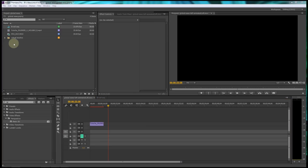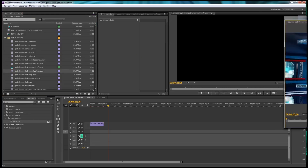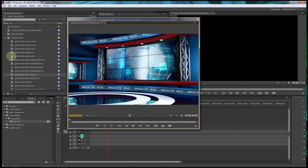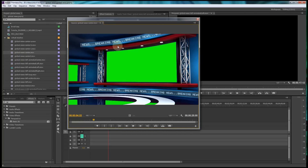This particular package has about 23 different backgrounds you can choose from for your studios. You can see there's one that's more of a centered position, some that have a background area where you can change out the graphics that show up in that area, and even some with reflections that you can use.